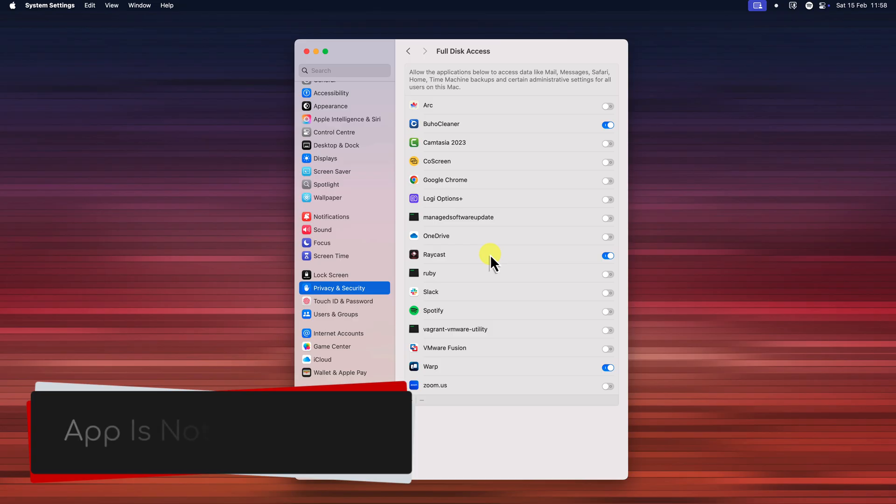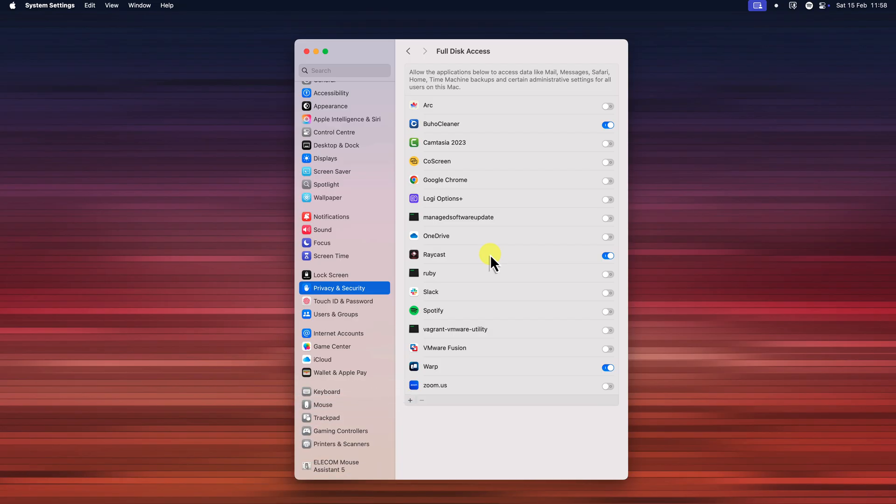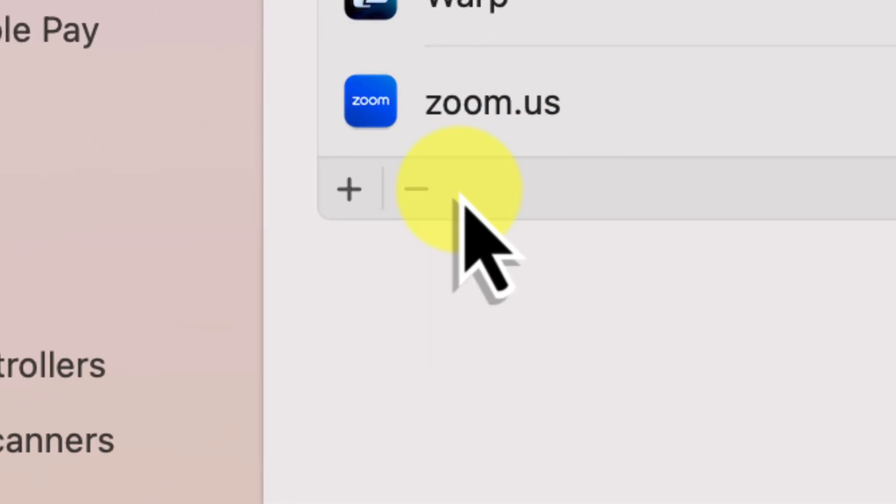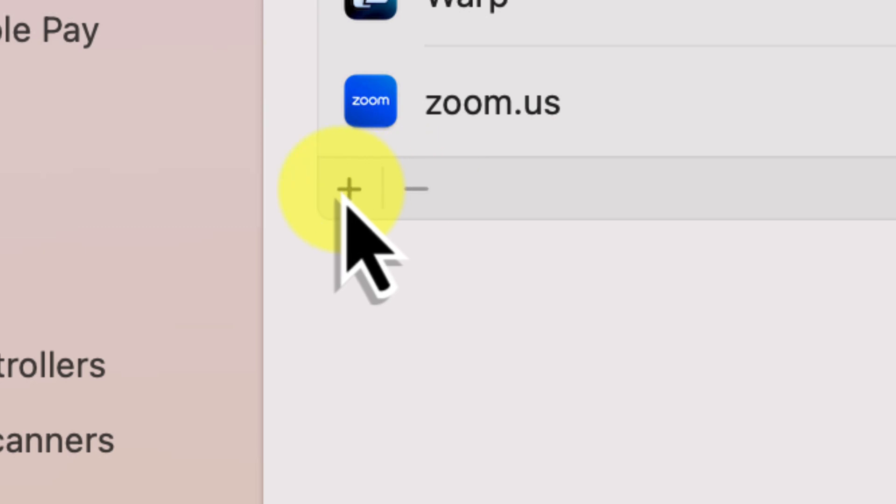But what if your app is not in this list? Well, don't worry, that's perfectly normal. We just need to add it manually. To do this, look down at the bottom of the full disk access window. You'll see a little plus button. Go ahead and click on it.